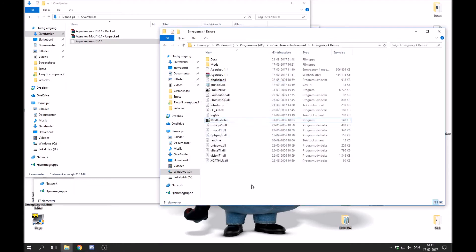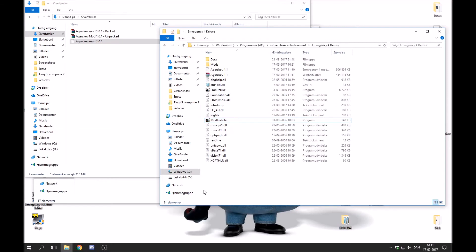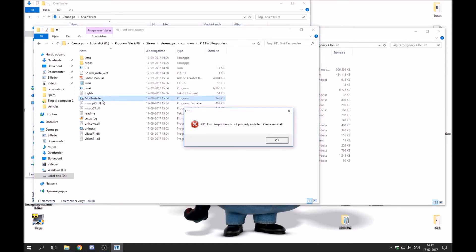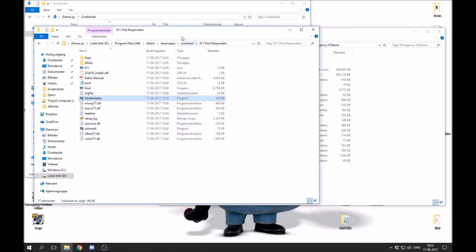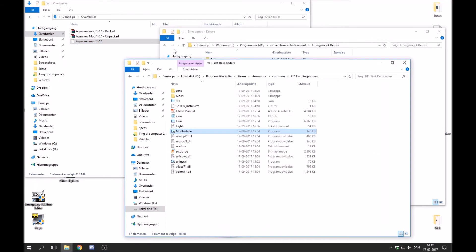Now the real problem starts if you have 911 First Responders, because some computers when you press this mod installer right here, an error occurs. It says that the game is not installed correctly and you need to reinstall it. Even though you try that, it doesn't work. And this is where the unpacked version comes into the picture.